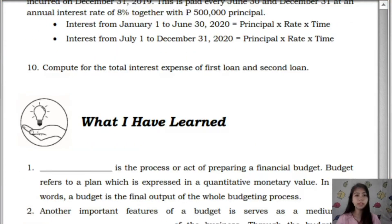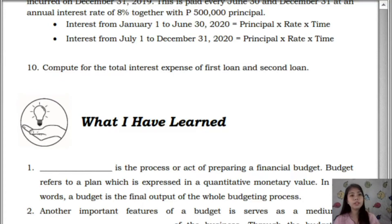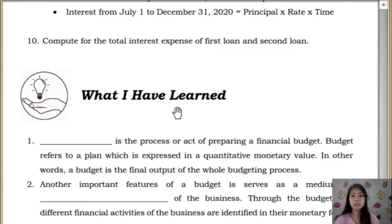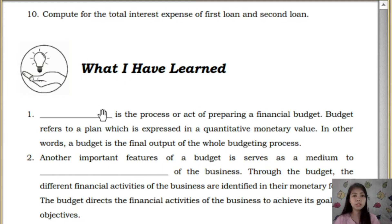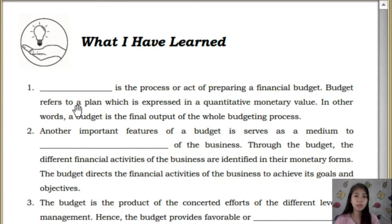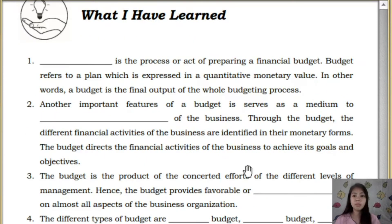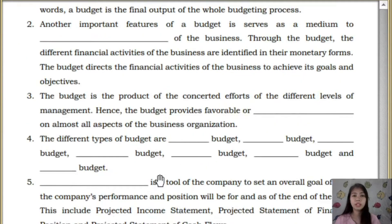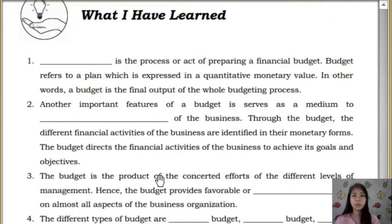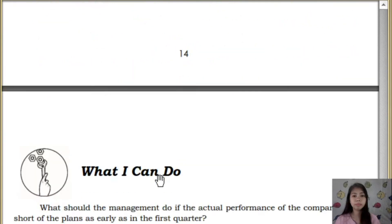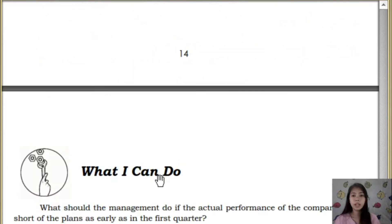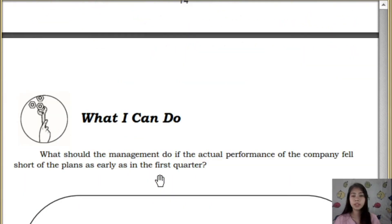Next, the 'What I Have Learned' activity. Based on the discussion in this module, just fill in the blanks provided. And next is 'What I Can Do.'